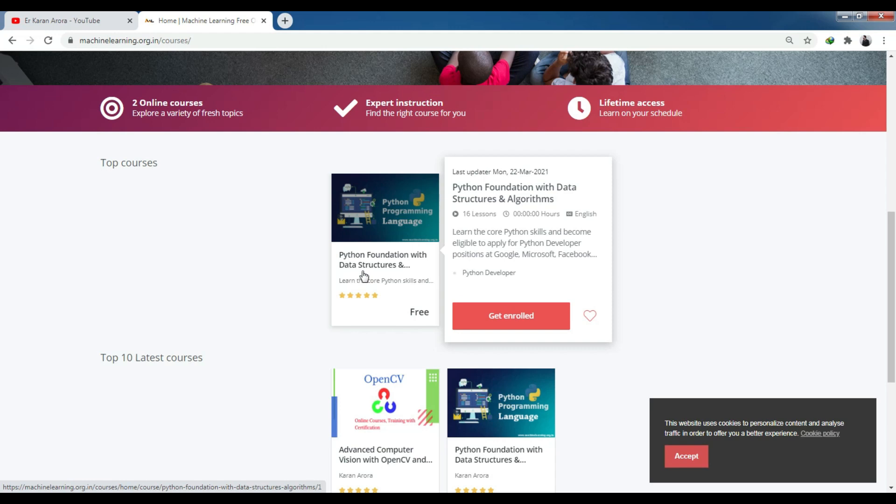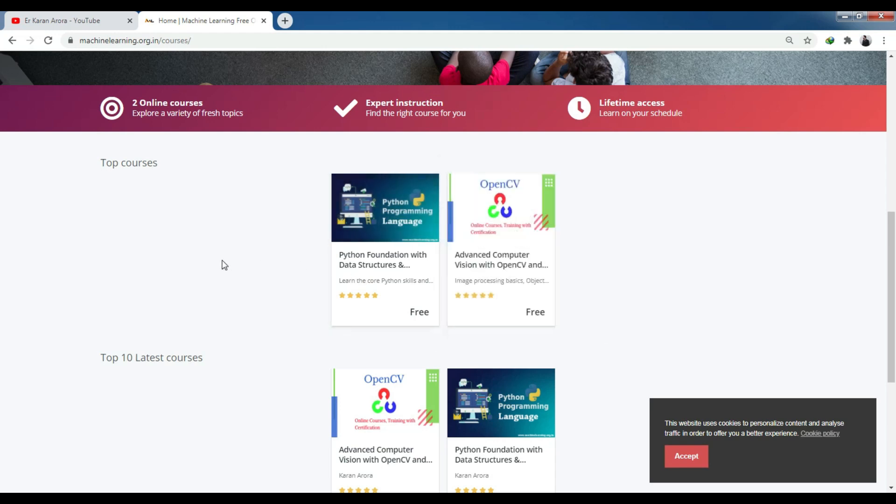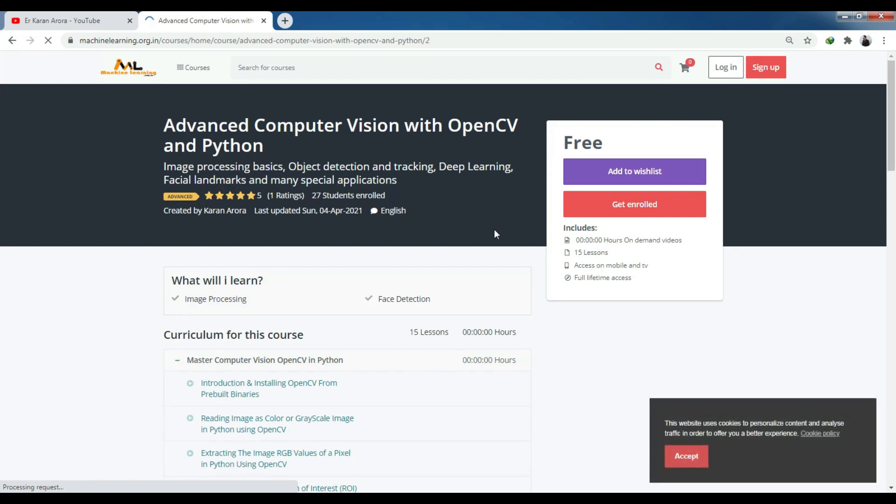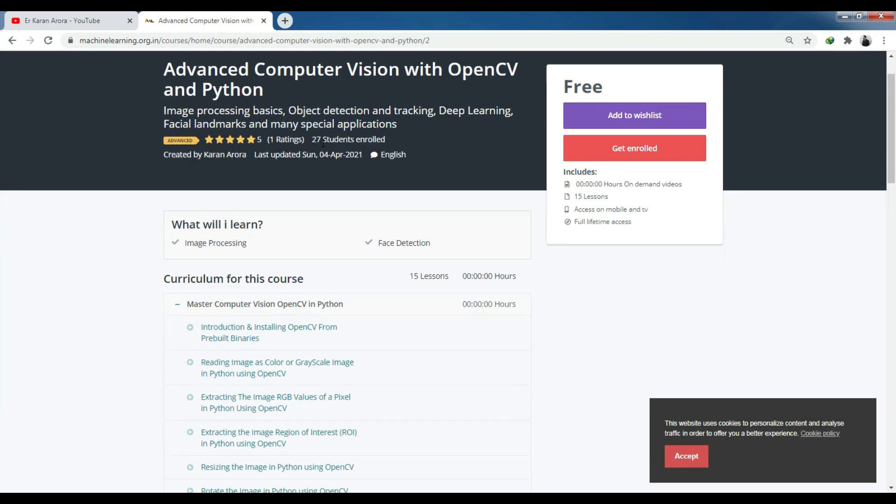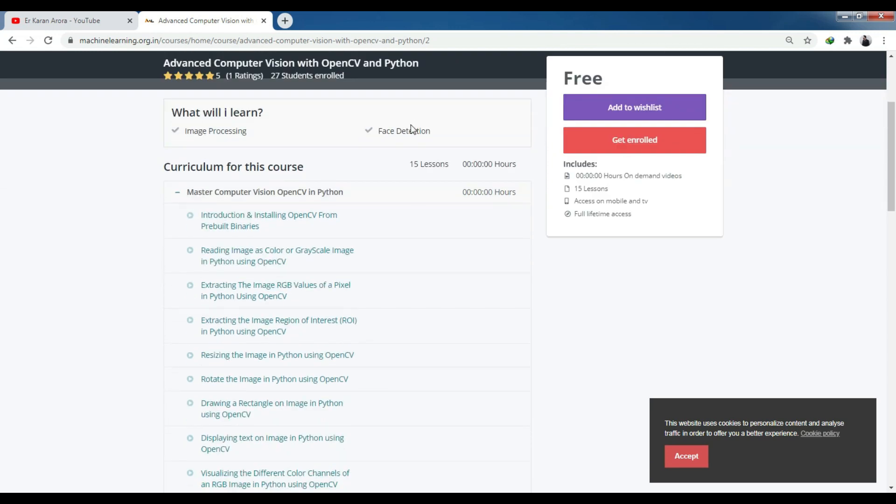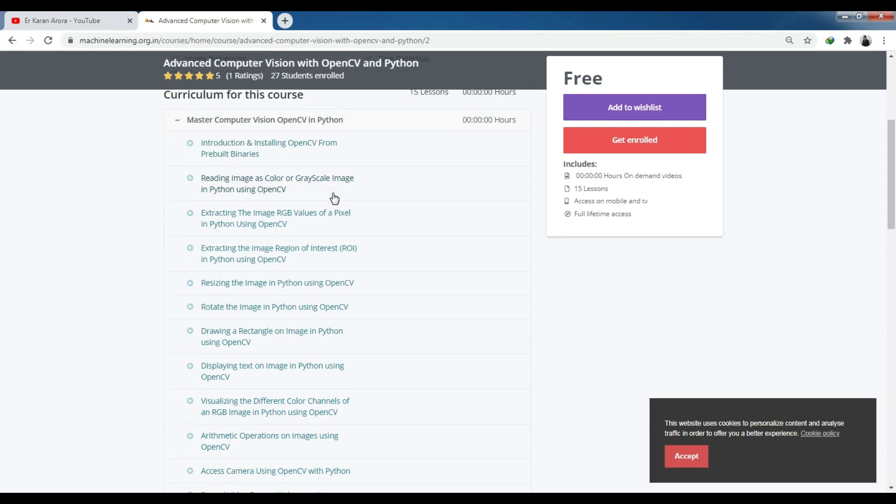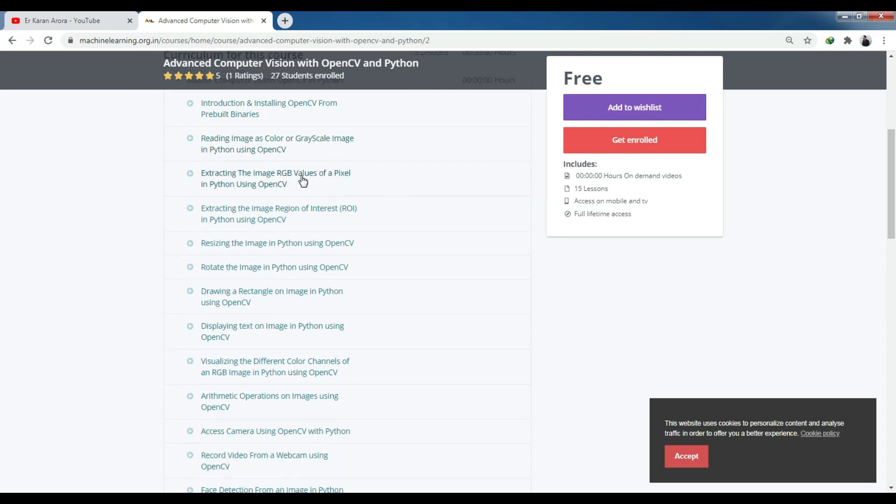The course is available here. Click on this course and you can see the Advanced Computer Vision with OpenCV and Python. You'll see image processing basics, object detection and tracking, and various applications. The course content includes how to install OpenCV, introduction, how to read color images or grayscale images, particular pixel operations like red, green, blue color pixel values.